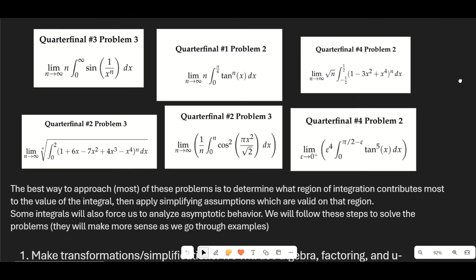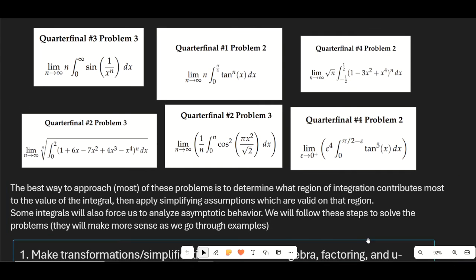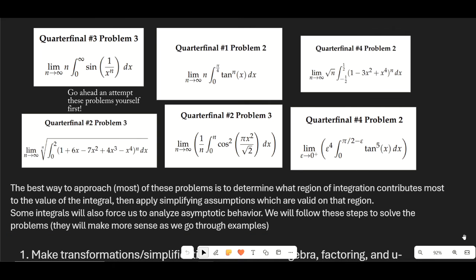Here are the six problems we're going to be going over today. The basic idea behind most of these problems is we have to analyze the behavior of a function as we take the limit as n goes to infinity. We're usually going to be making a lot of simplifying assumptions, and many of these assumptions will have to do with finding what area over the region of integration actually contributes most to the value of the integral. We can apply simplifying assumptions valid in that region — taking the average value of the function, making local linear approximations, asymptotic expansions, or applying interesting limit indeterminate forms.